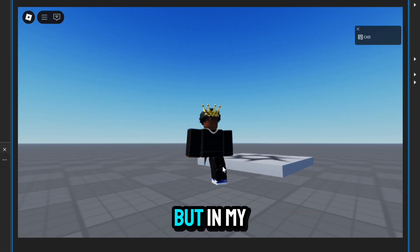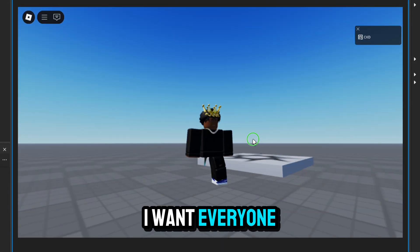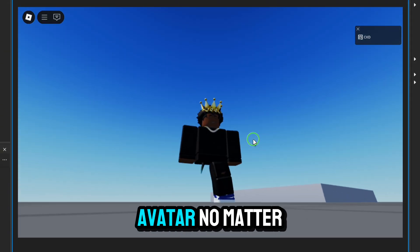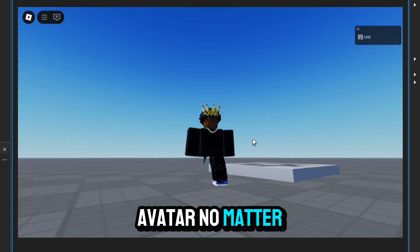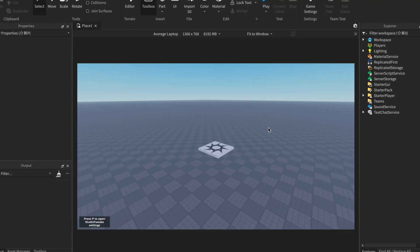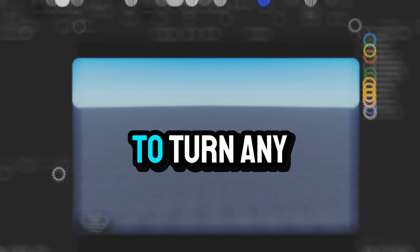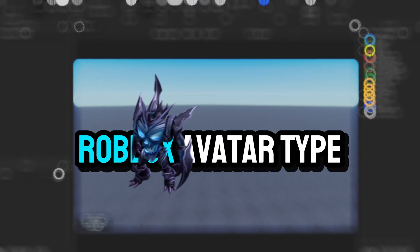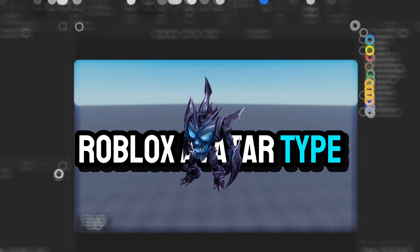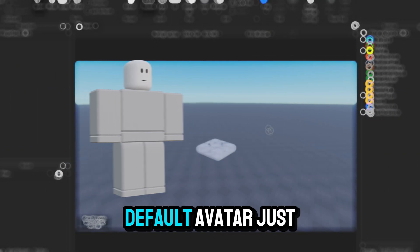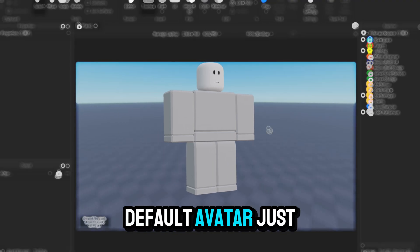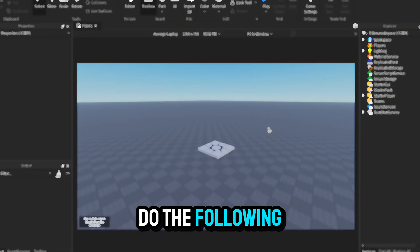I have this CoreBlock's leg, but in my game I want everyone to have blocky avatar, no matter what. If you want to turn any Roblox avatar type to blocky default avatar, just do the following.